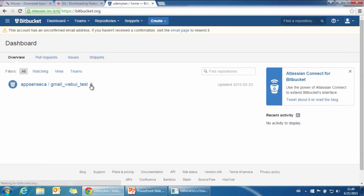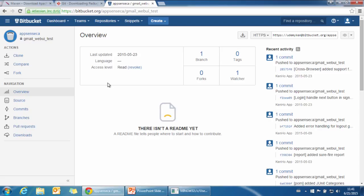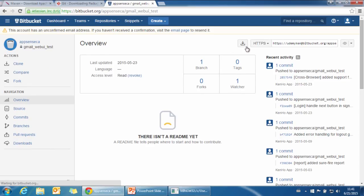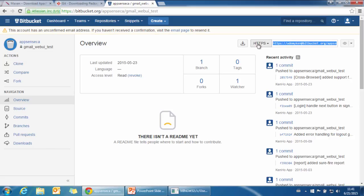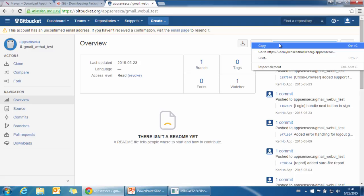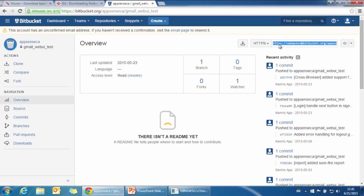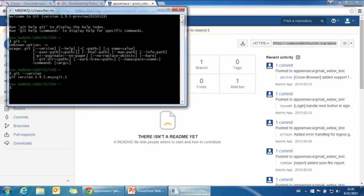Then click this repository. On the right-hand side, you will see there's an HTTPS link that you can download from. We just copy it and then go to our Git window.